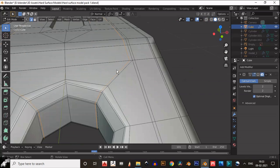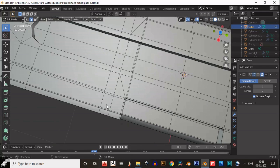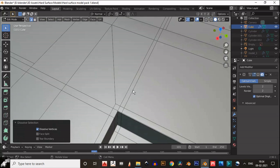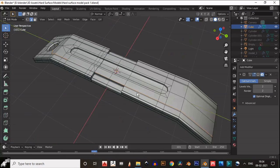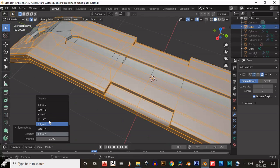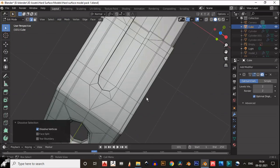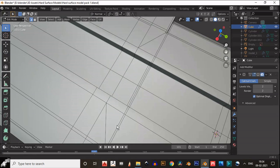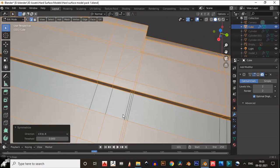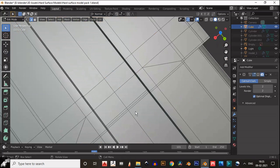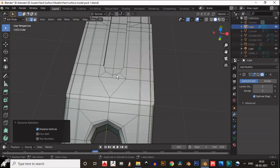You can see one loop cut is going all over the geometry, so our topology is right. Take symmetry one more time along the Y axis so we will get the same topology from the other side also, and we can edit the topology easily. You can see we have dissolved these edges. Then select this edge and just dissolve it — now it looks pretty good.